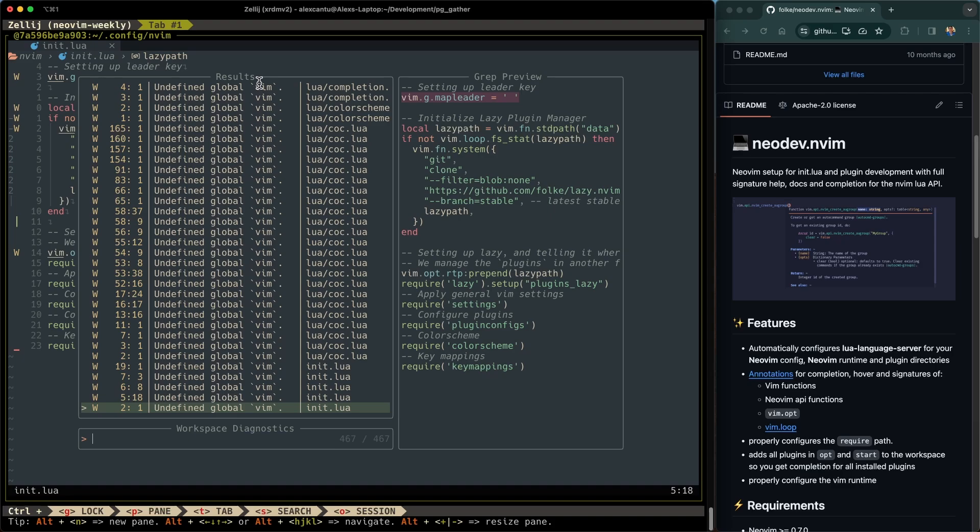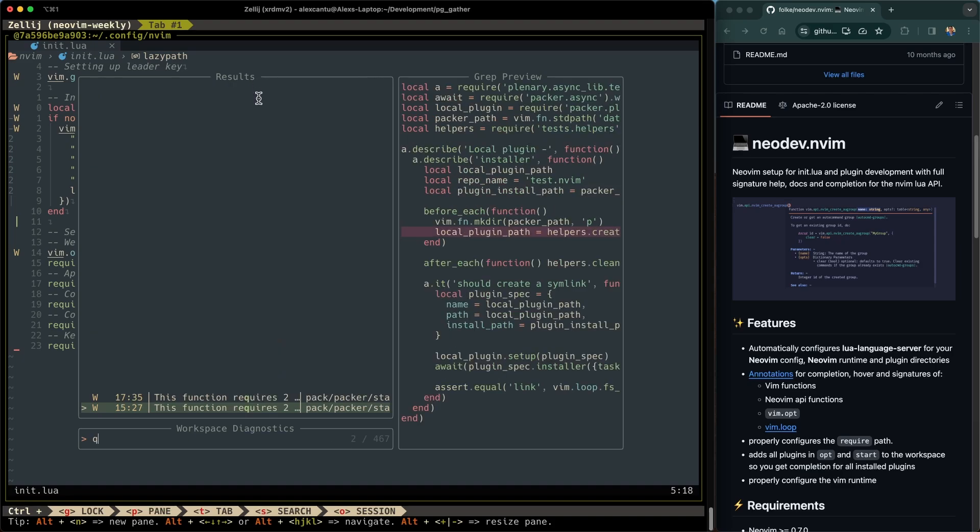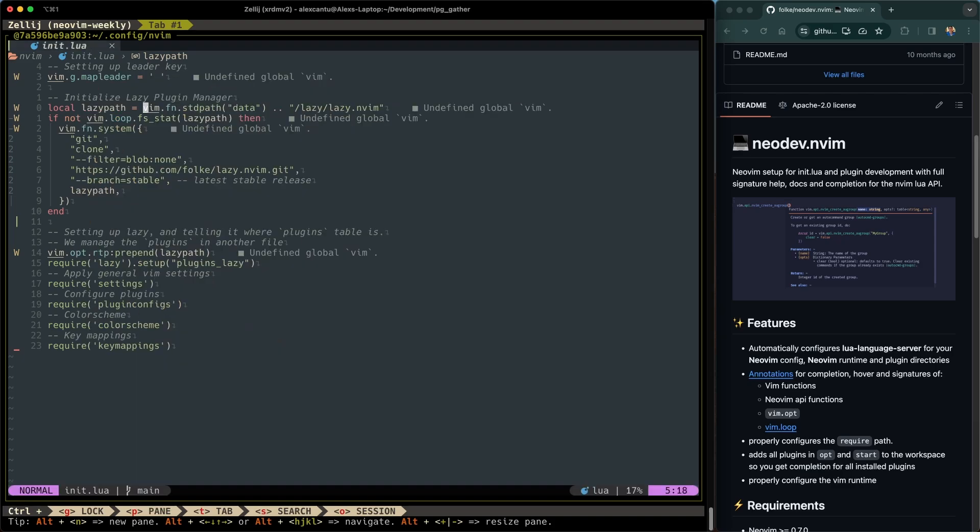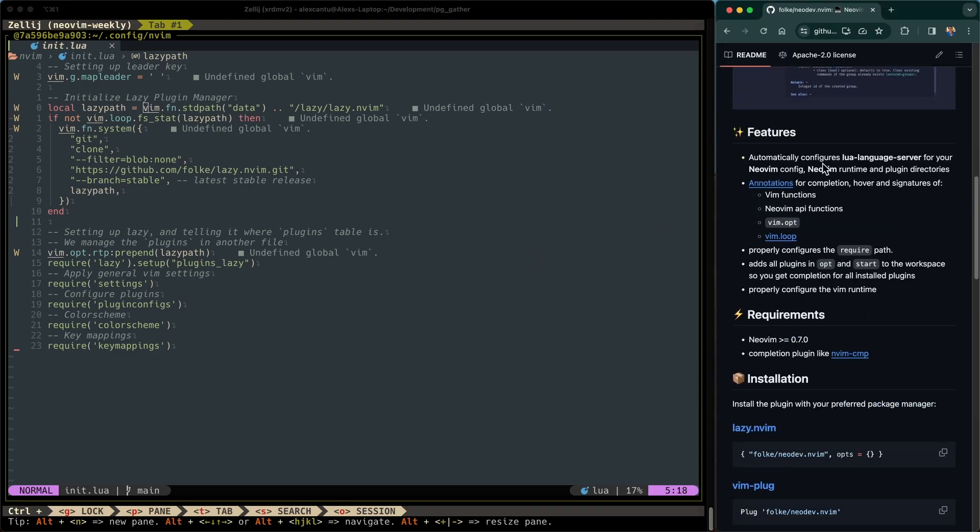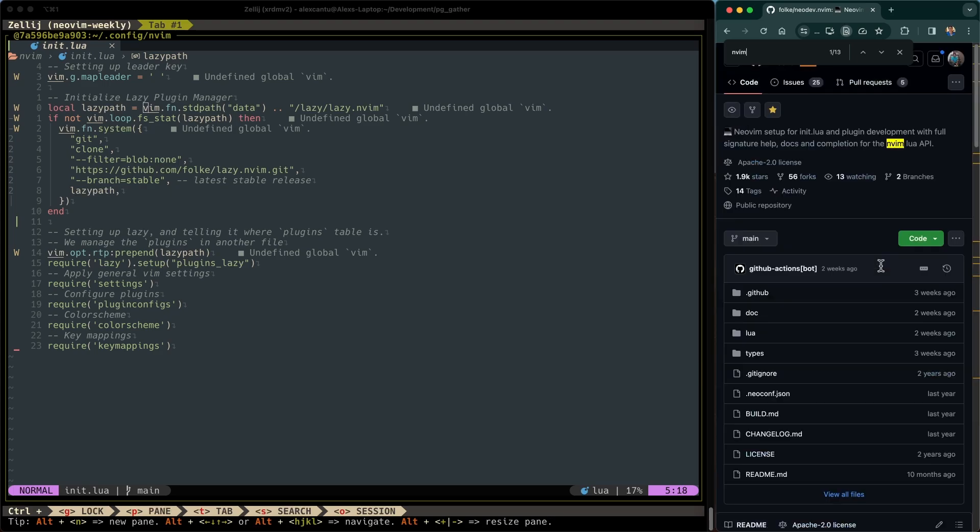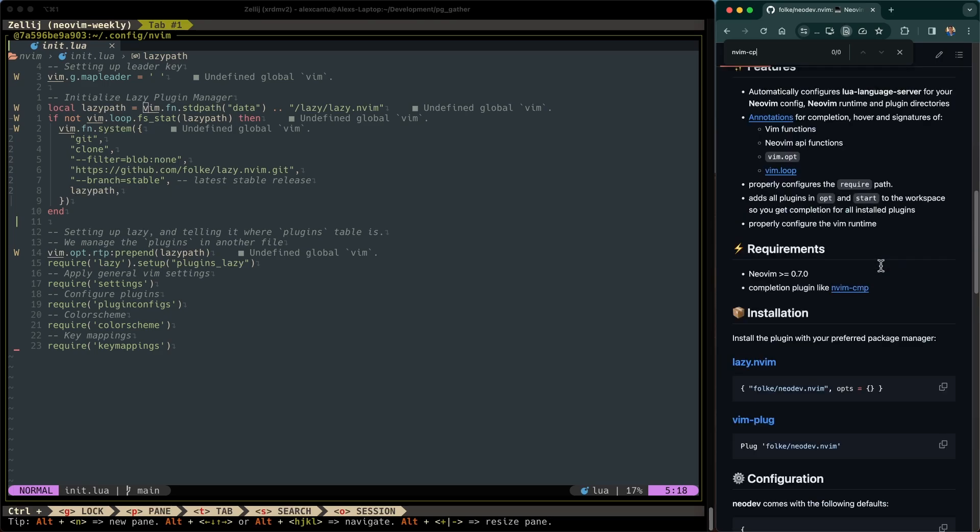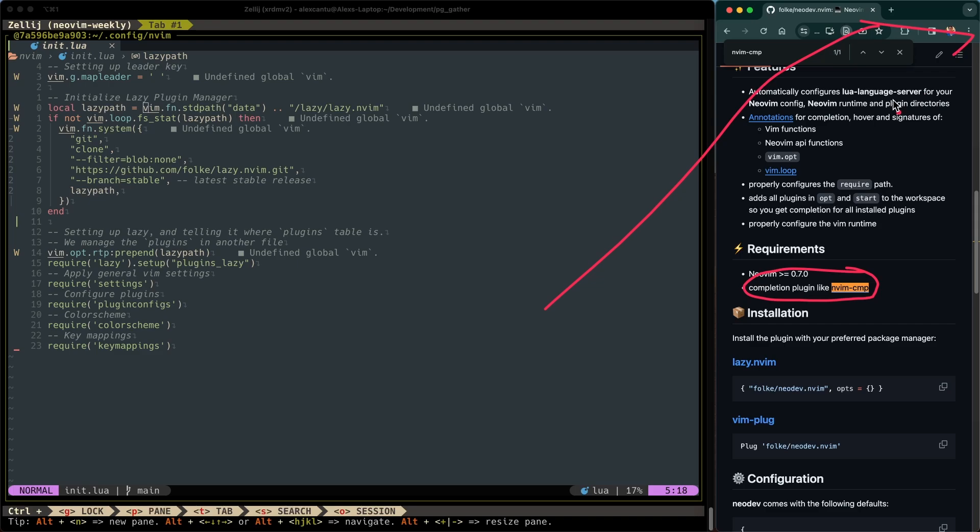So before we get started and talk about the installation, there are a couple of things that you need to know, and that's that NeoDev requires the nvimcmp plugin for completions. So I already have a video on how to install and configure nvimcmp. I'll link it up in the top right. If you don't have it already installed, I recommend going back to that video and installing nvimcmp.